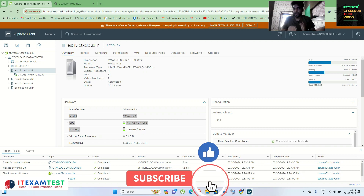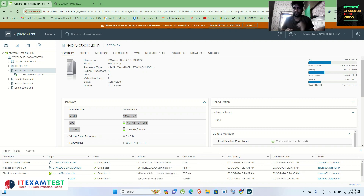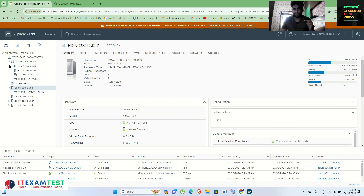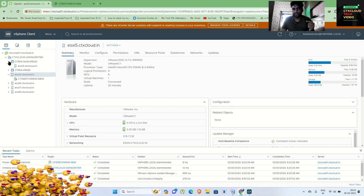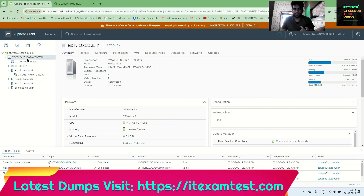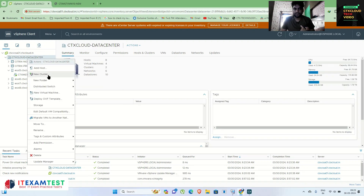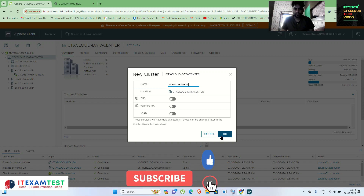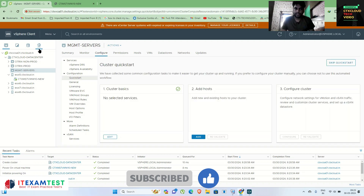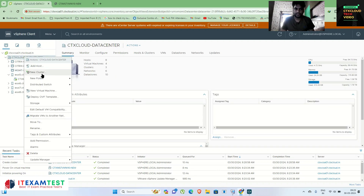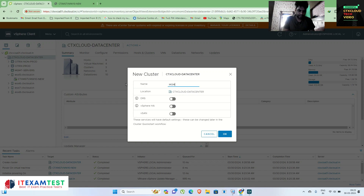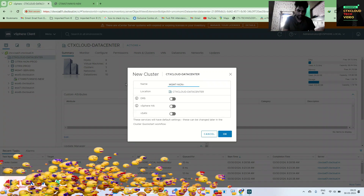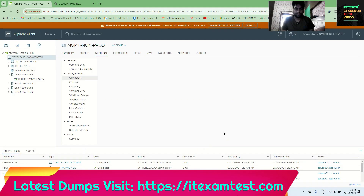Let me create a cluster here. These are two clusters already in my production environment — I'm not going to touch those because virtual machines are running on them. So let me create another cluster: give the cluster name 'management-servers', click OK. And another cluster I'm going to create called 'mgmt-non-prod', click OK.